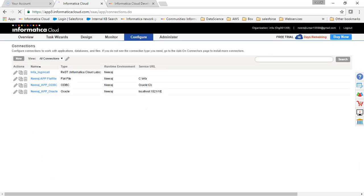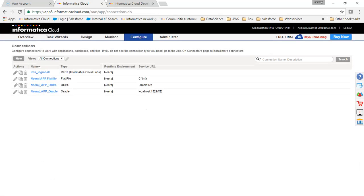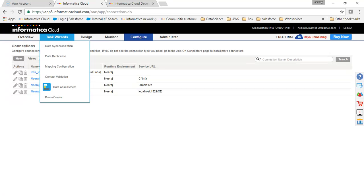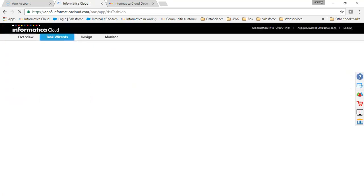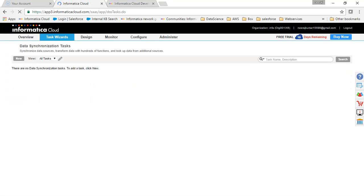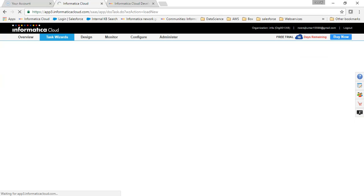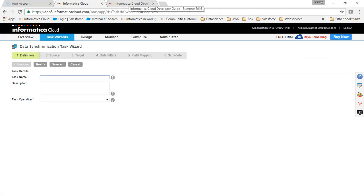The connection was successful, so I'll click OK. Our first step is done — we have created a REST connection. Now before creating the task, we need two files in our flat file location.